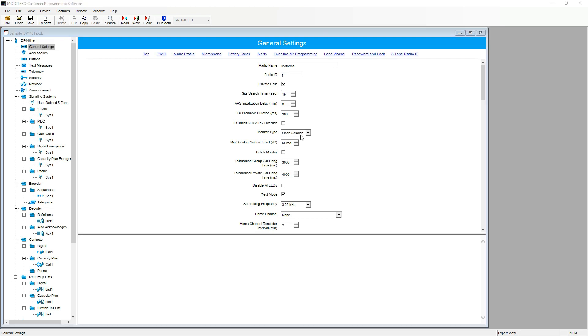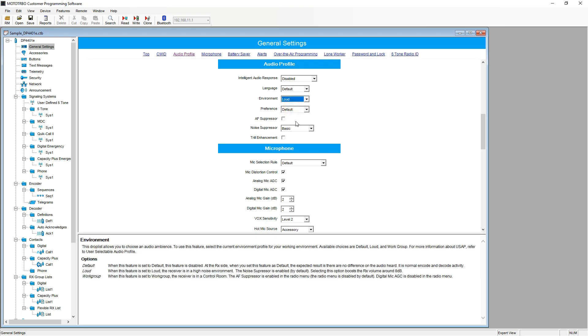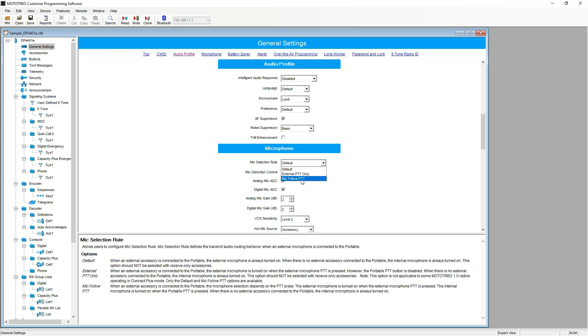The first setting we are going to change is found under audio profile. We are going to change the environment from default to loud and also check the AF suppression box. Then, underneath the microphone heading, we will change mic selection rule from default to mic follow PTT.